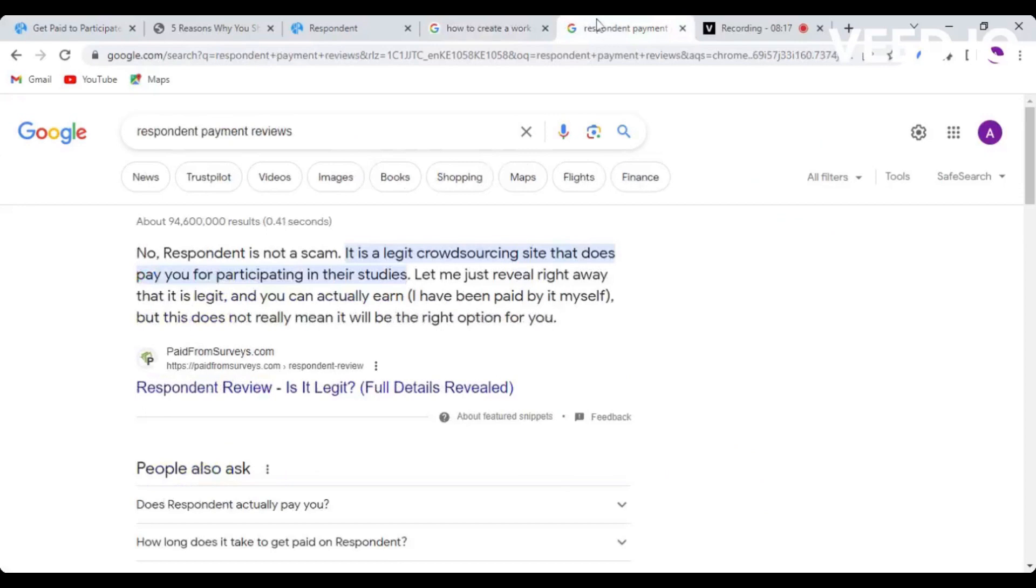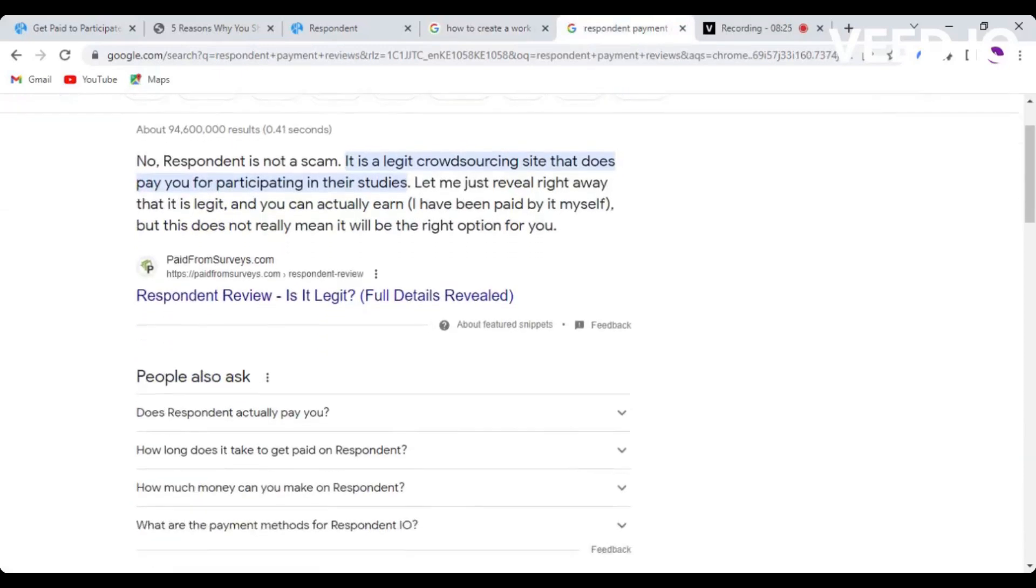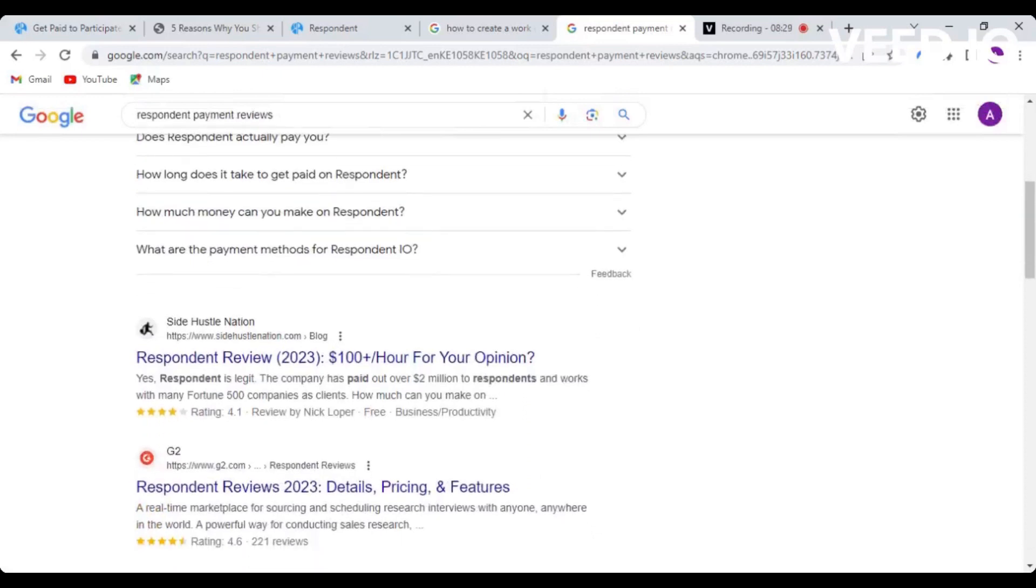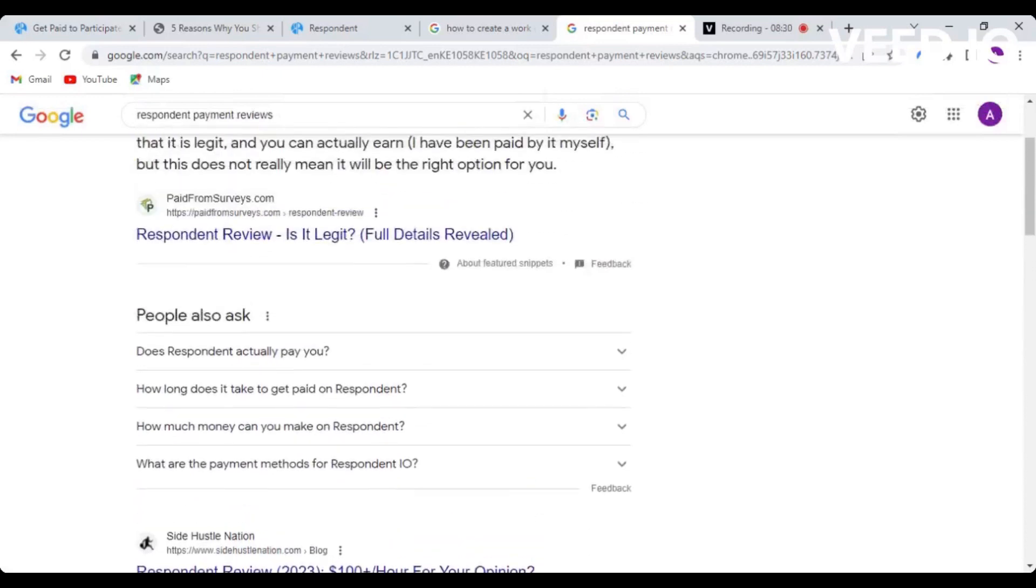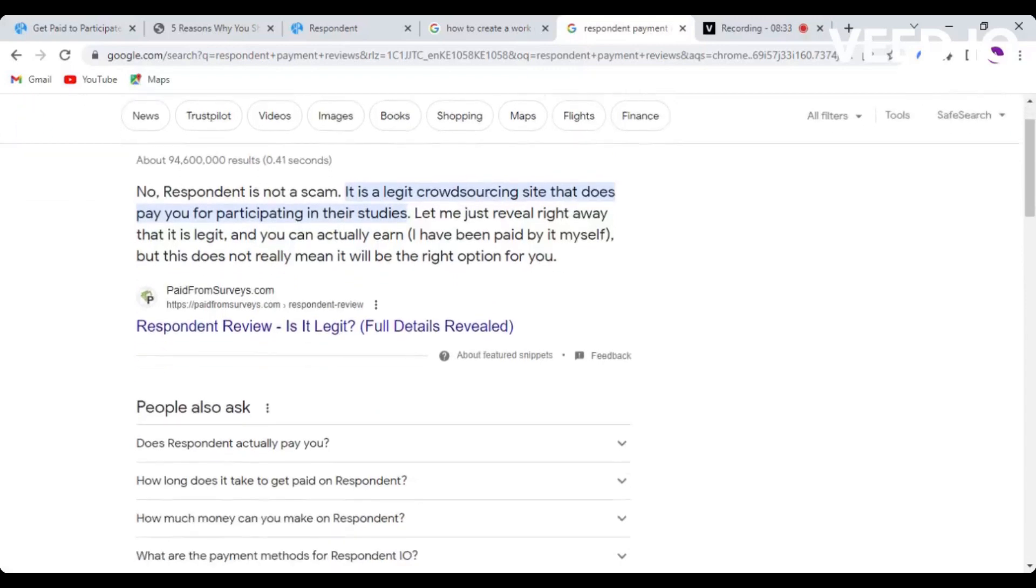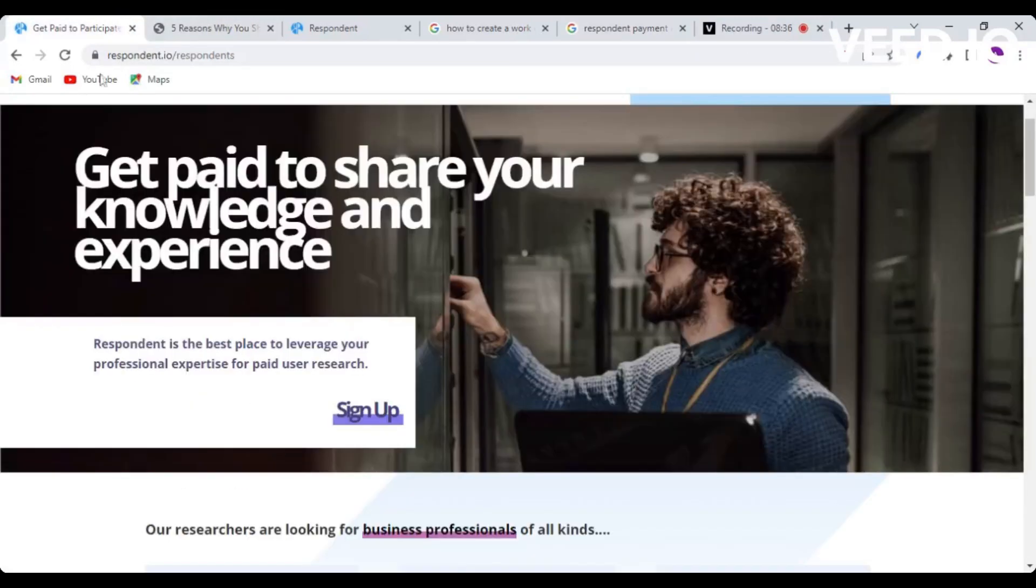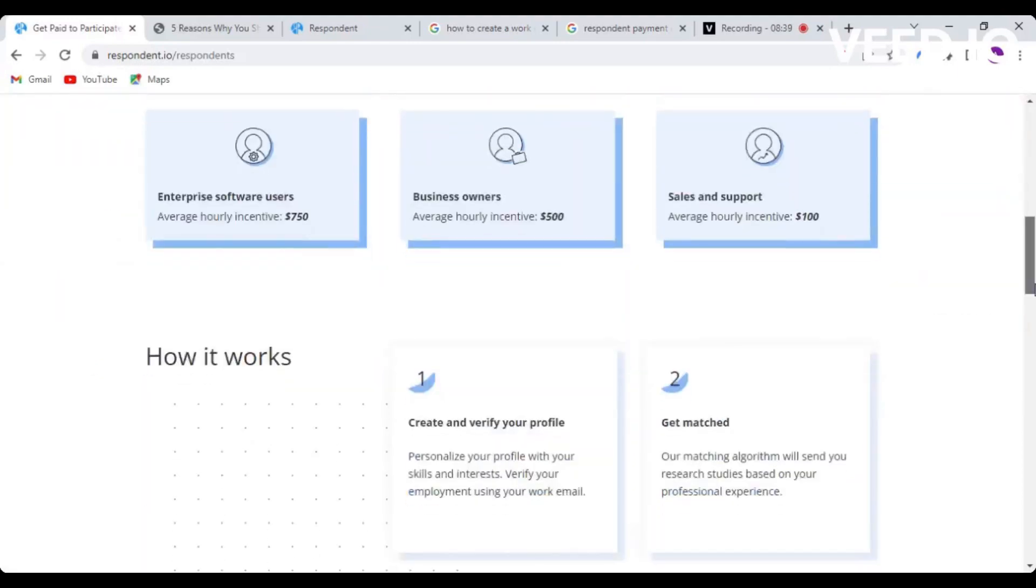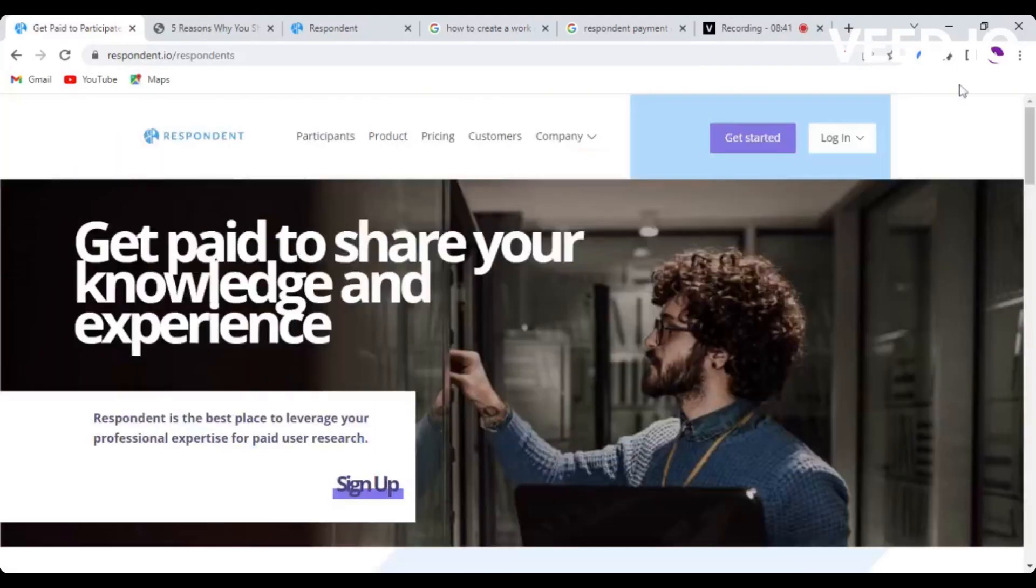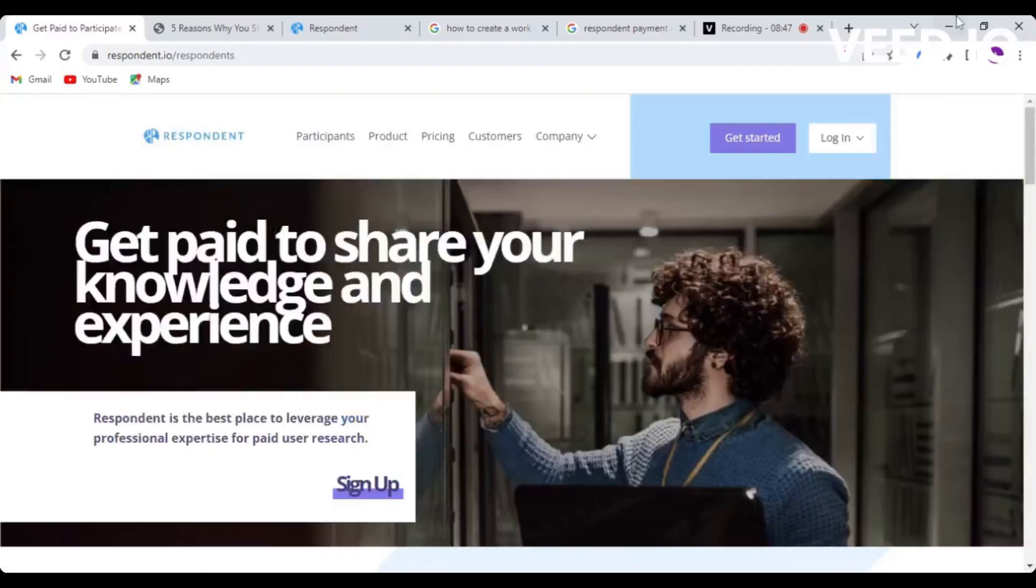I also Googled how legit Respondent is, and almost all of them are saying Respondent is legit. You can make good money - it's like a good side hustle. I think this is a very good website for you to try. I have tried myself but I'm only getting access to general projects because I've not yet been able to verify my work email. But if you're able to do so, then all the best.